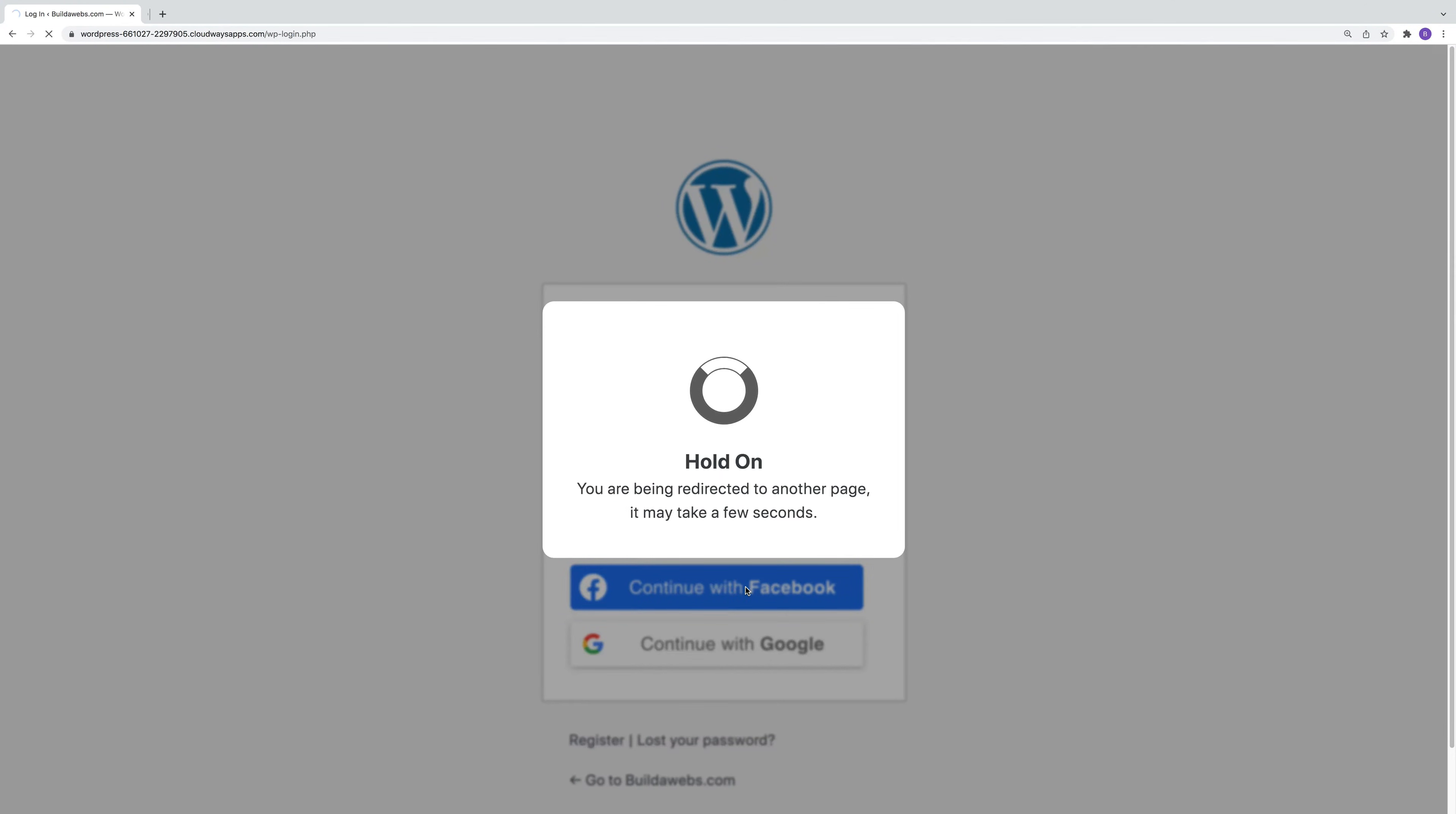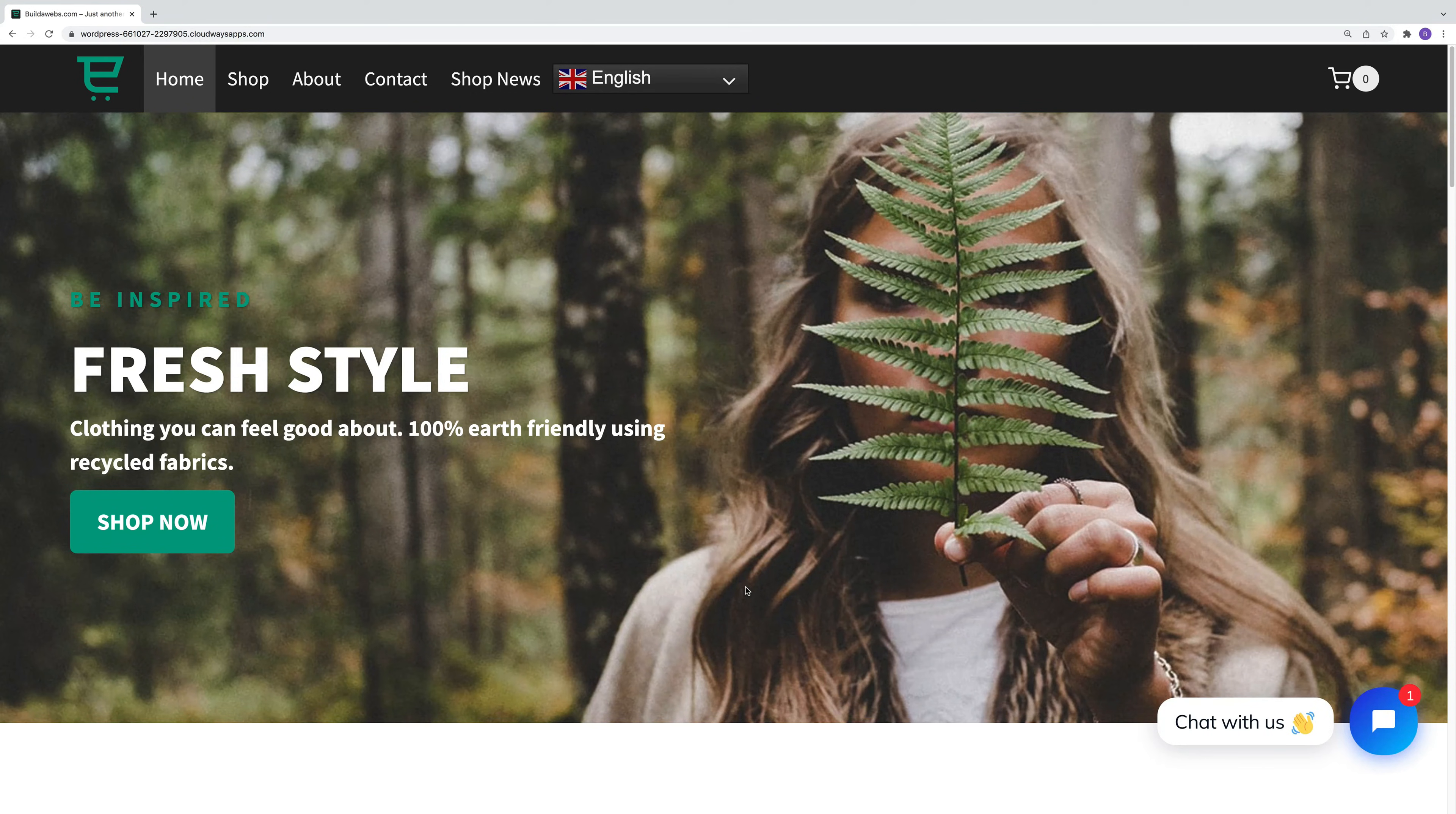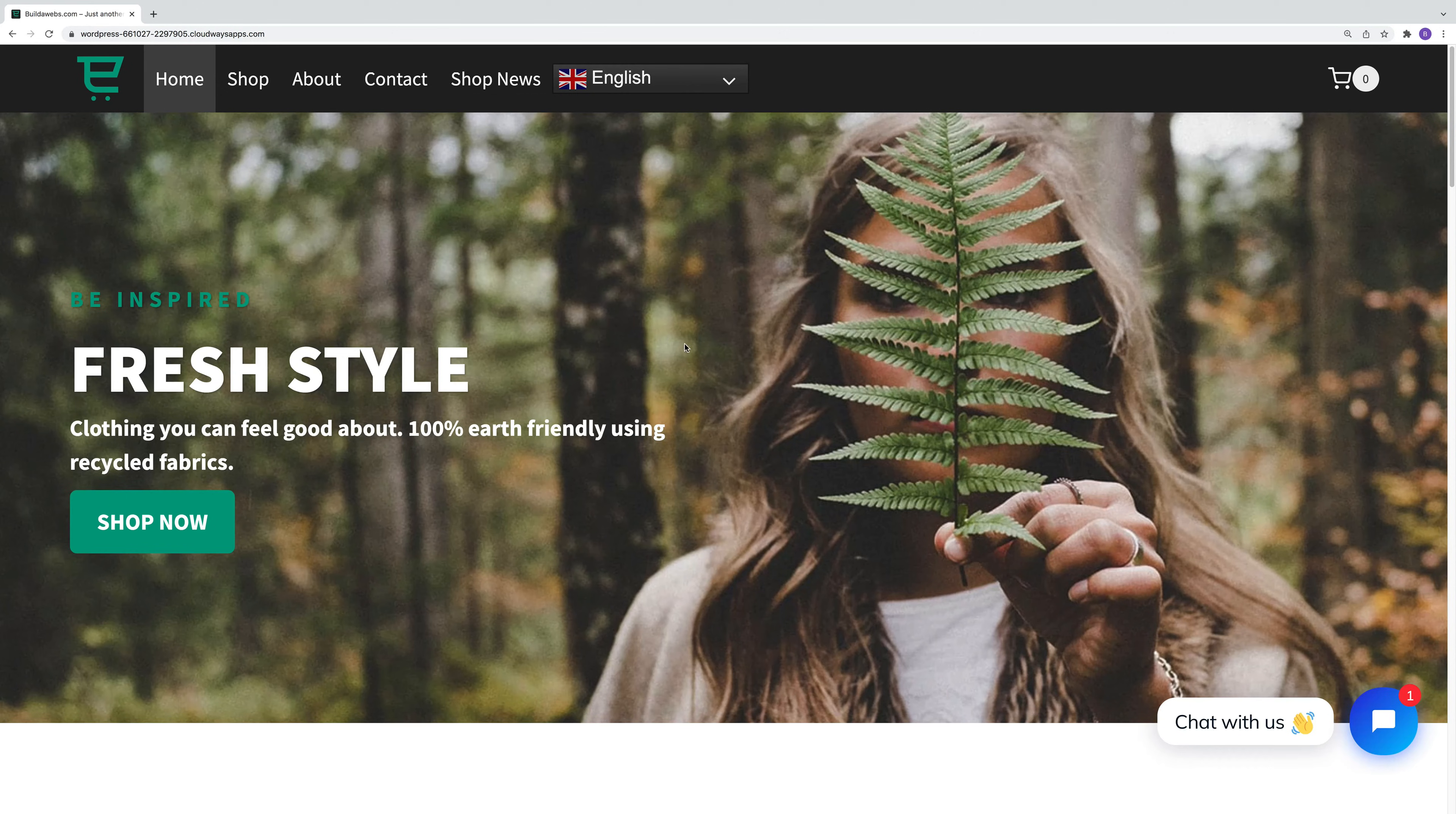So if you click on Facebook for example it'll quickly log you into the site and it also creates them as a user when they're a new user. So it saves them having to go to a form and fill it in. They can already use their Facebook or Google account.